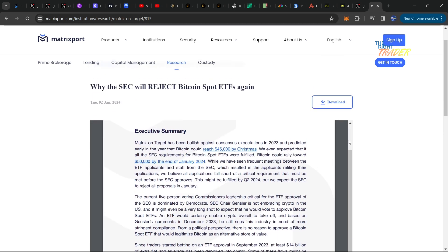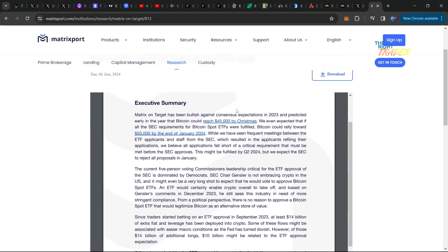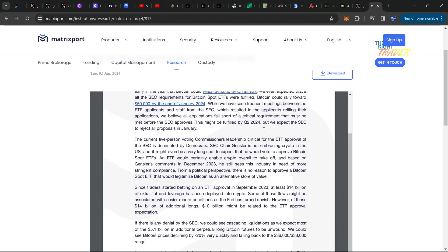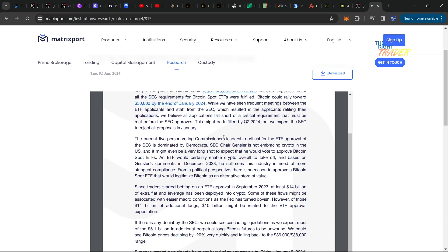You can see here that they correctly called that Bitcoin would hit 45,000 by Christmas. One of the reasons why people are taking this so seriously is because Matrixport has been completely 100% accurate with all their predictions. They correctly called the run up to 45k by Christmas.